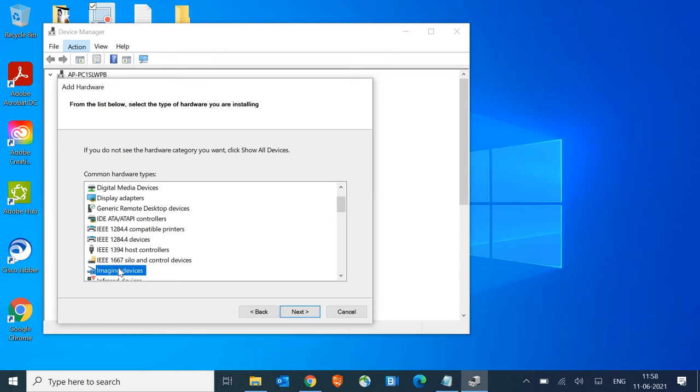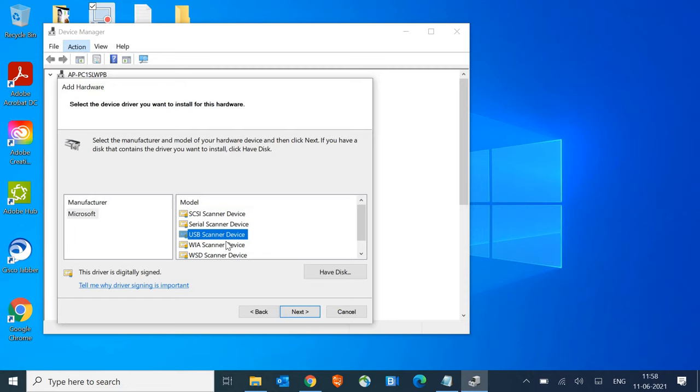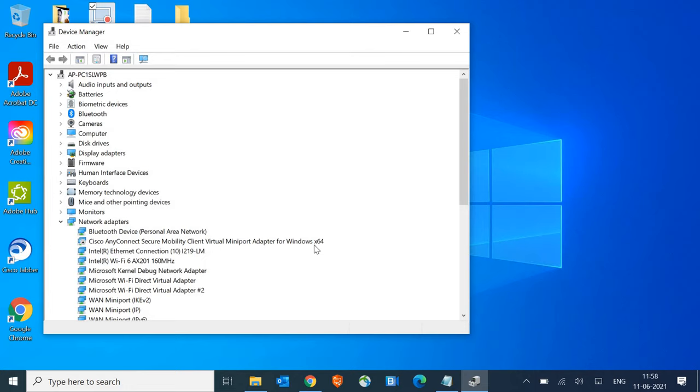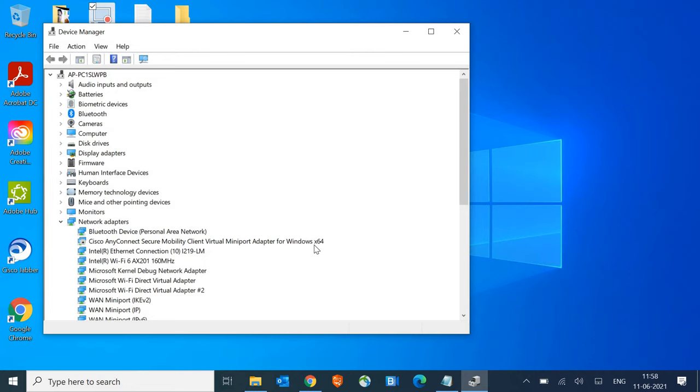If it's still not working, look for Imaging Devices, click Next, and look for the camera or USB scanner. Click Next and restart the machine. See if it's working for you.